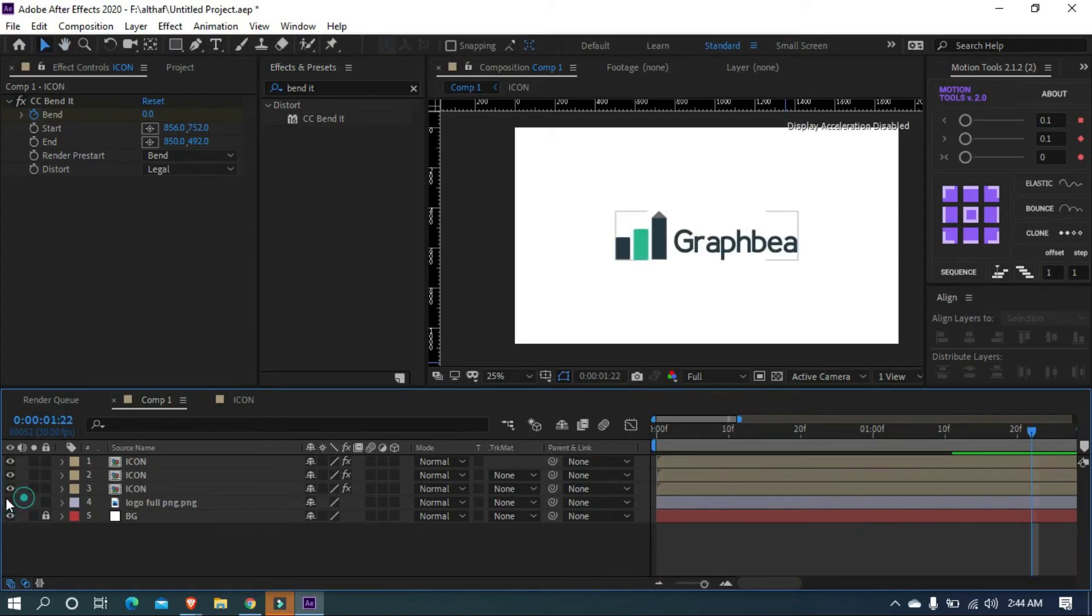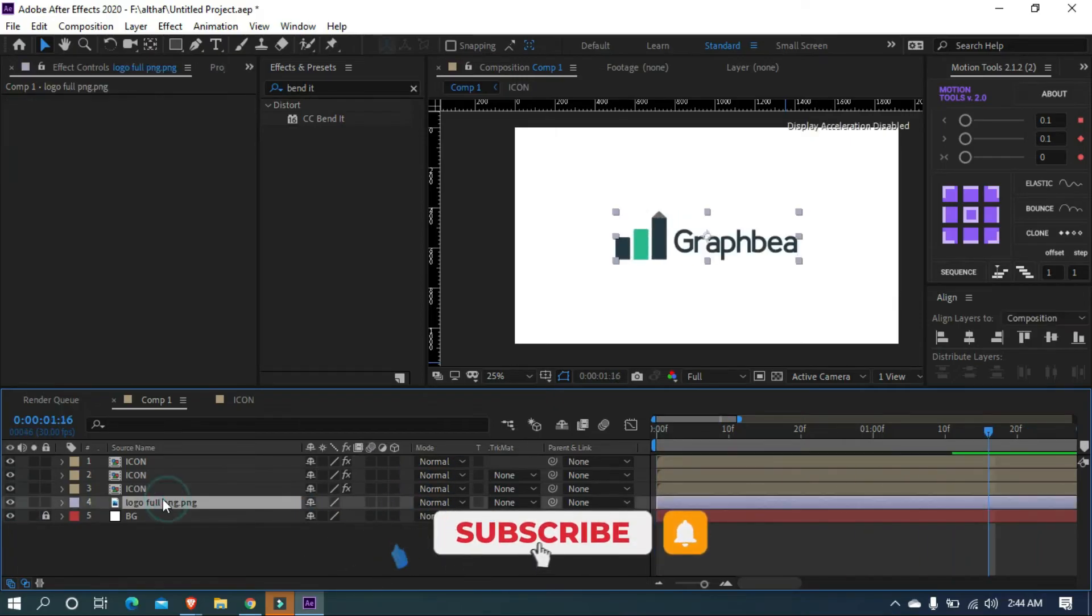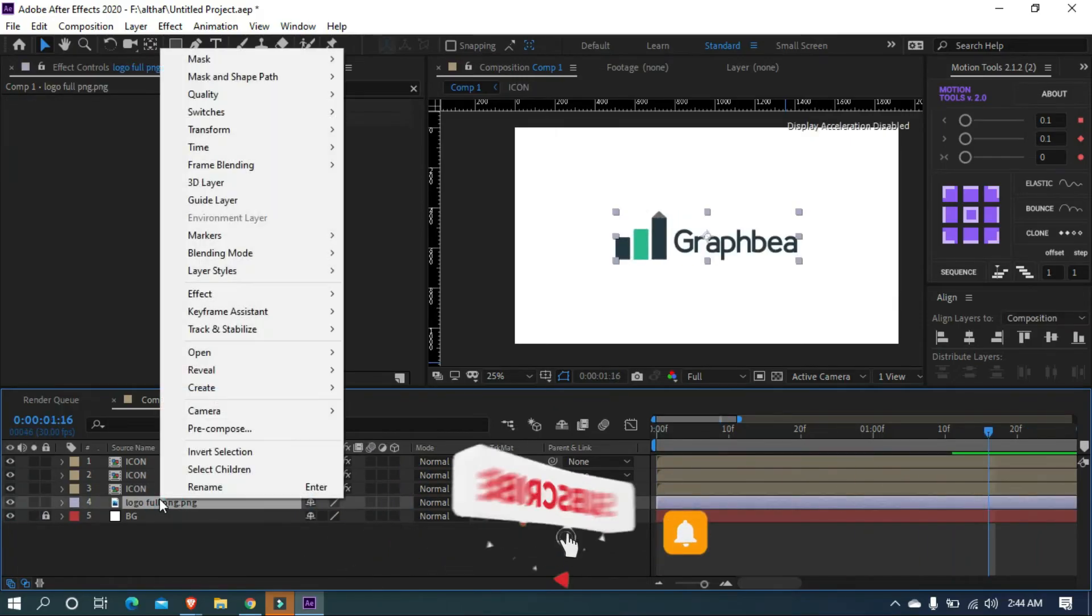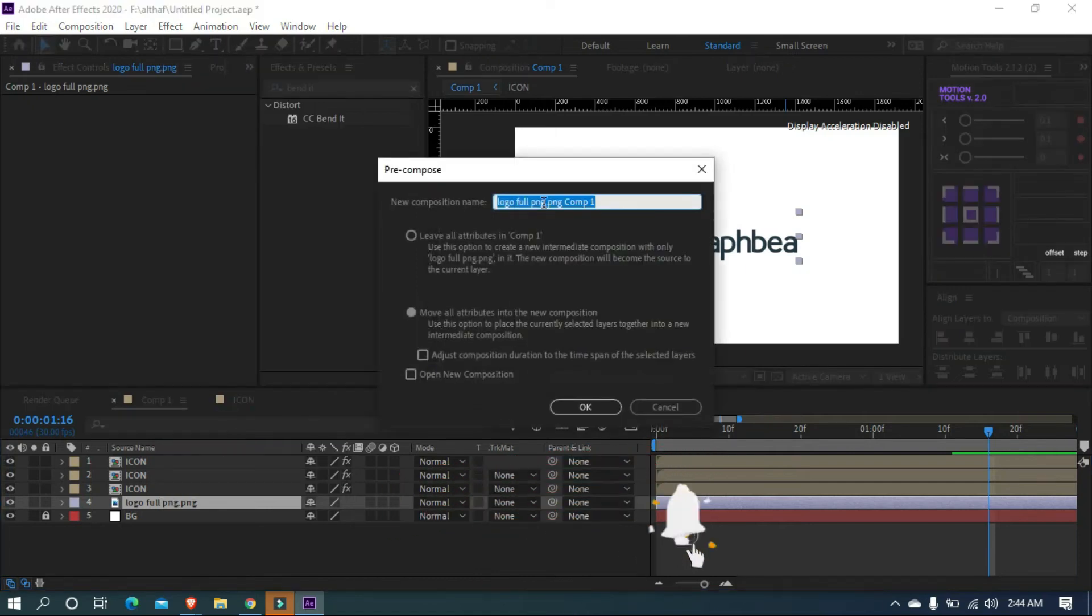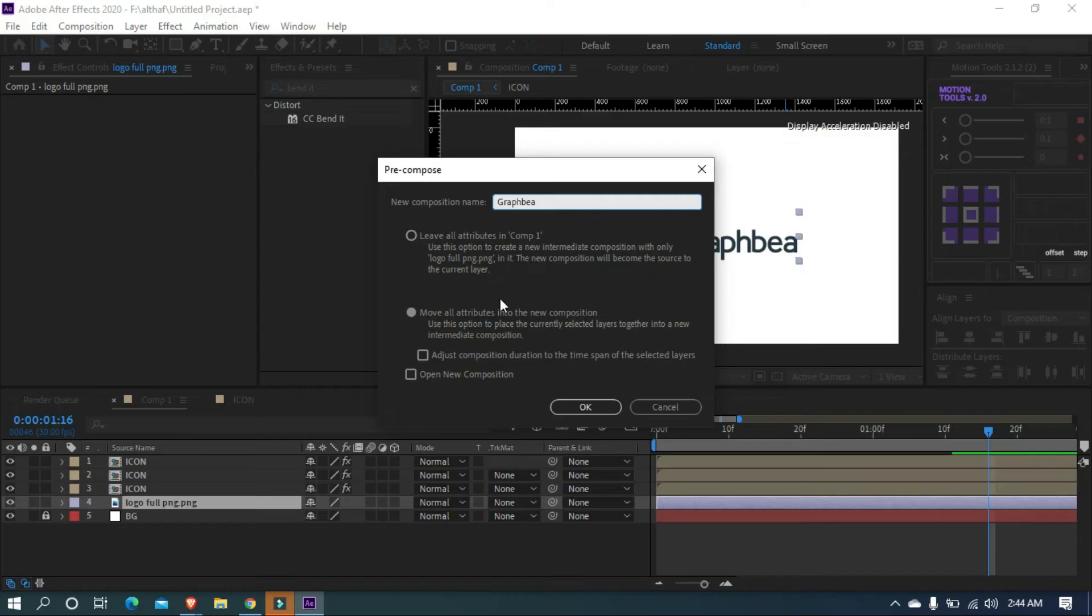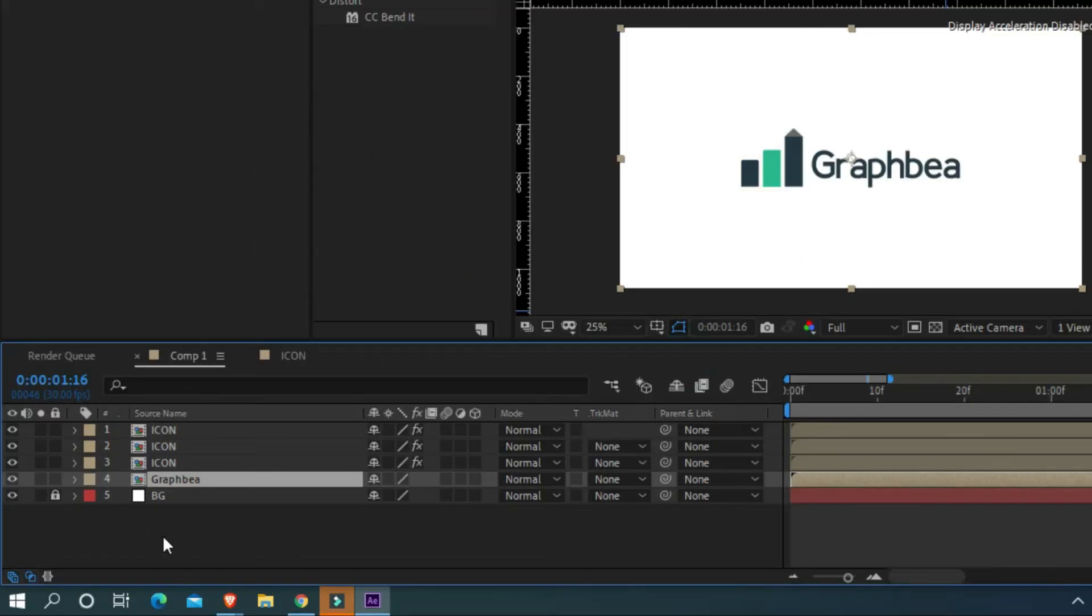Now we want to animate the typography of the logo. Unhide the layer and pre-compose. I am naming it Graph B. Use the settings as mine and click OK. Now we are going to the final step of logo animation. Open the pre-composed layer.